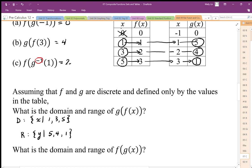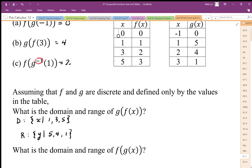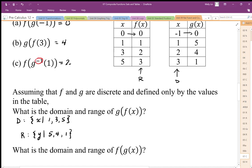If we switch it around and ask what is the domain and range of f of g of x, that means we have to input x into g first. If I input negative 1, I get an output of 0 from g. I then input 0 into f and get an output of 0, so negative 1 and 0 are a valid pair. Input 1 gives output 5 from g; input 5 into f gives output 3, so 1 and 3 are a valid pair. Input 2 gives output 4 from g, but 4 has no place to go in f, so 2 is not a valid input for this composite function.